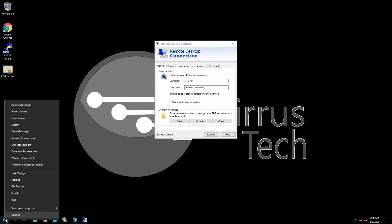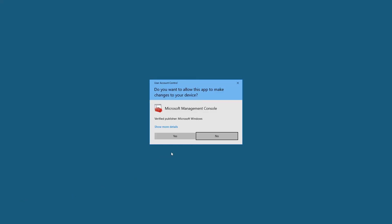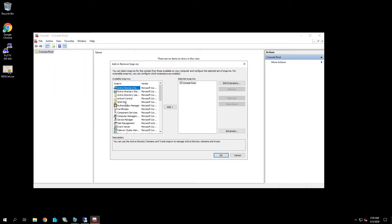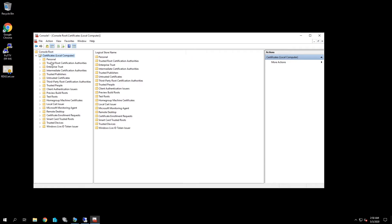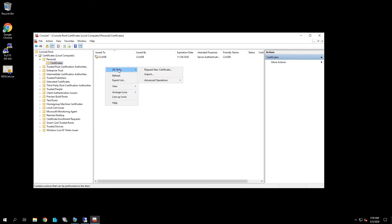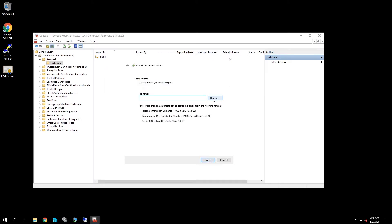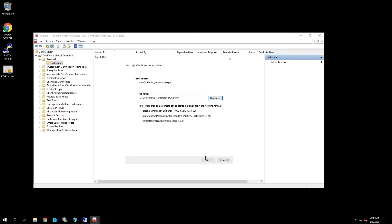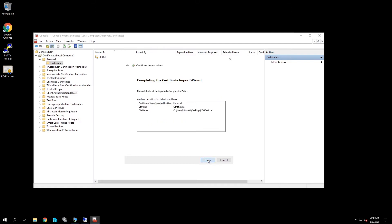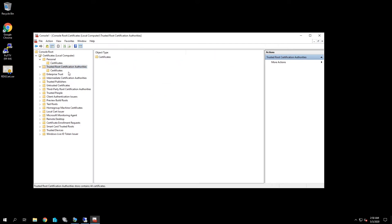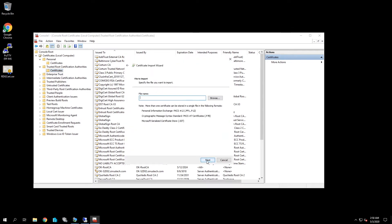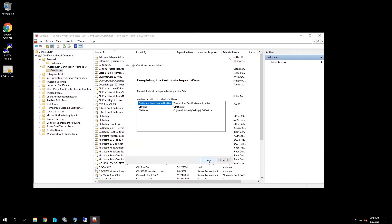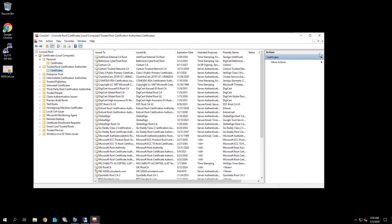We're going to come over here and do the same thing. We're just going to go to MMC. We're going to add snap-in certificates, computer account, and we're going to store it under personal import next browse RDG cert next next to finish. Okay. It's in there. We're also going to put it under trusted root certificate authorities next browse next next next finish. All right.